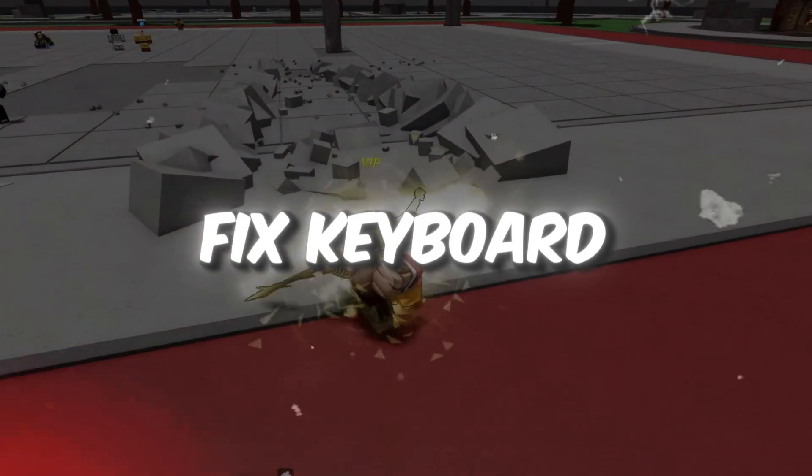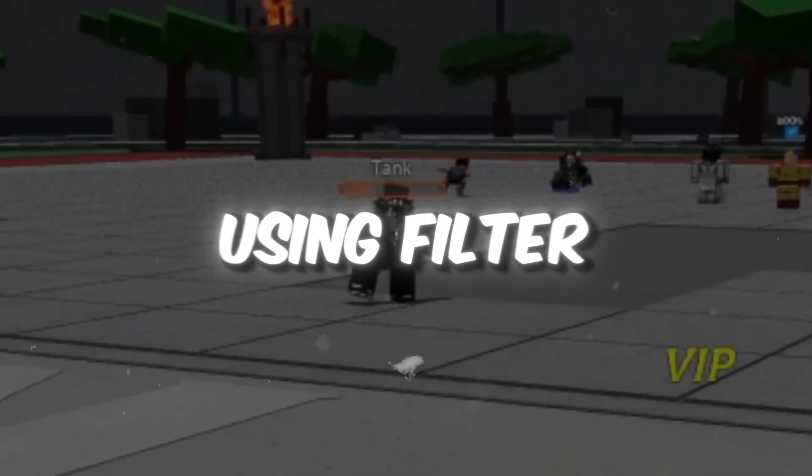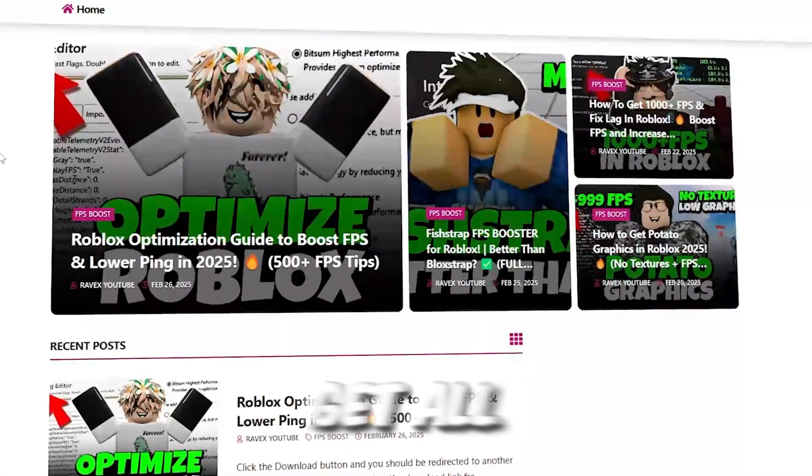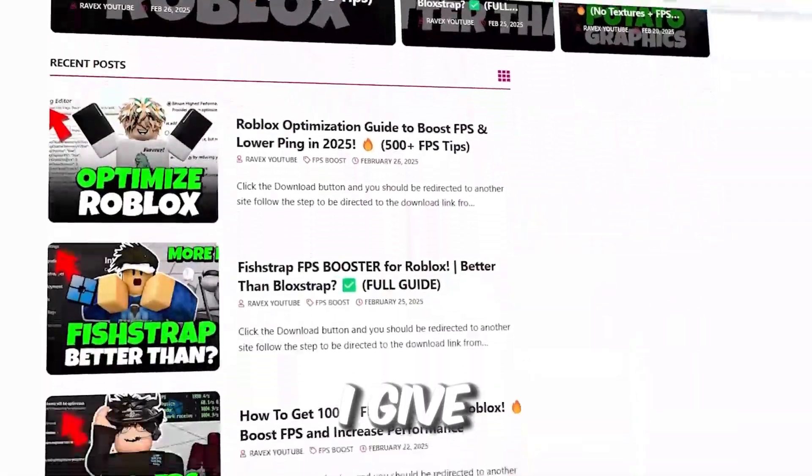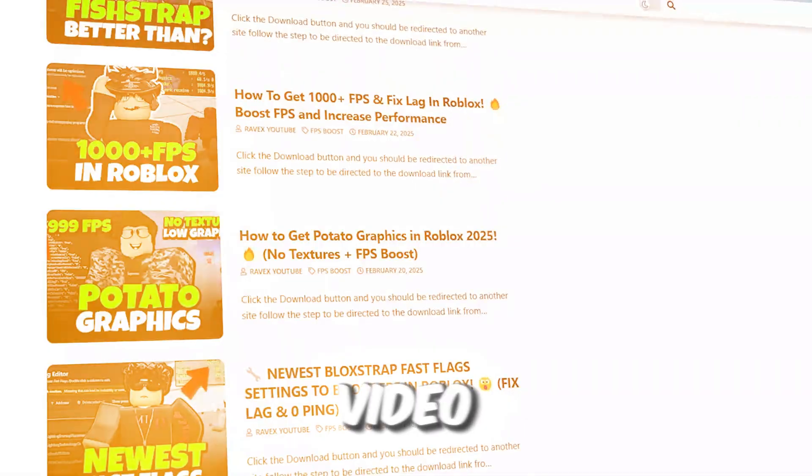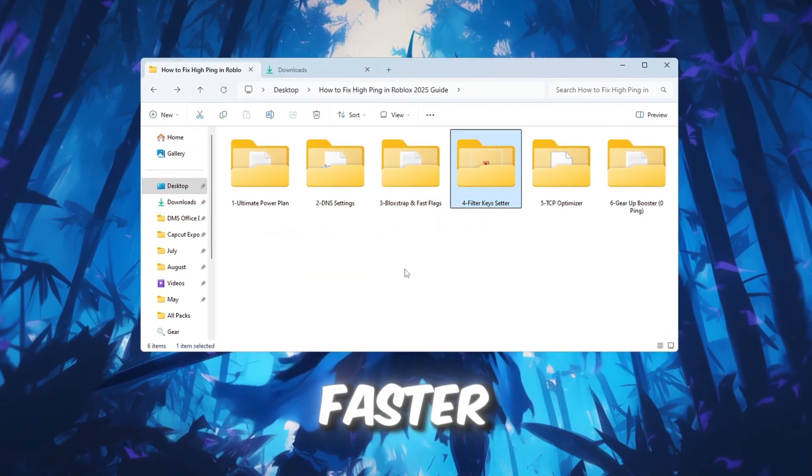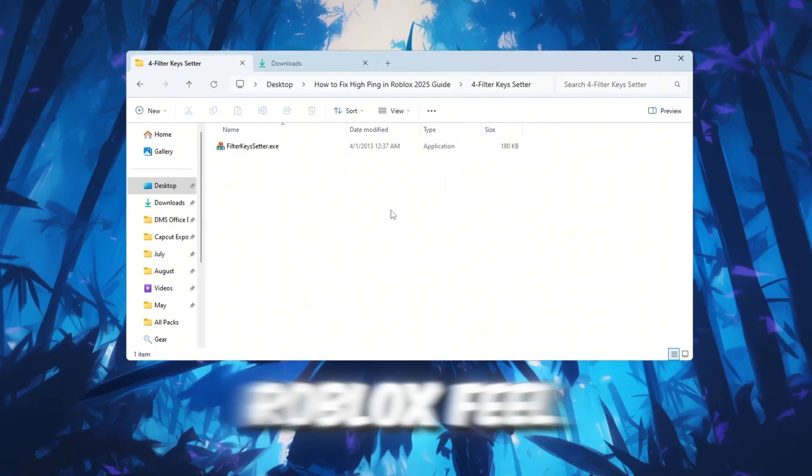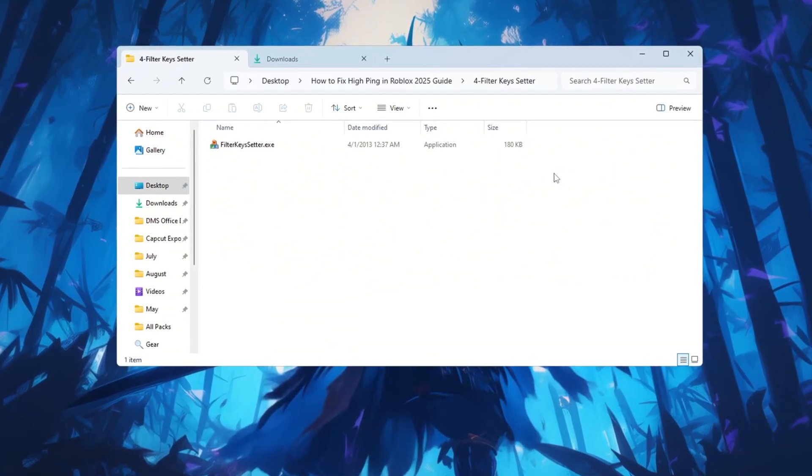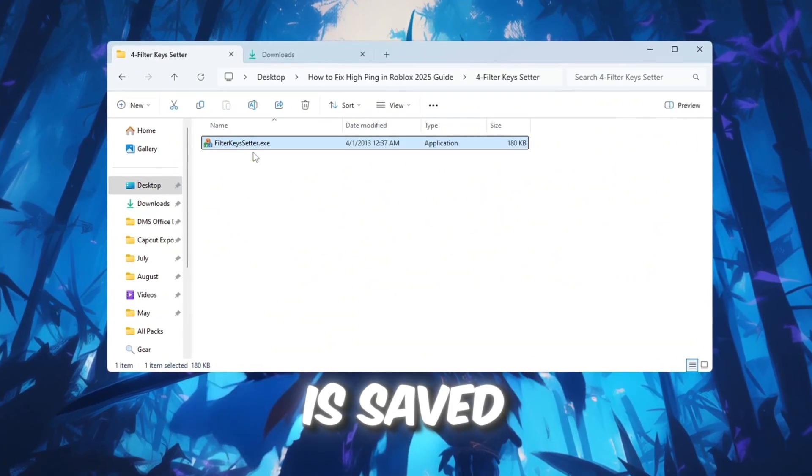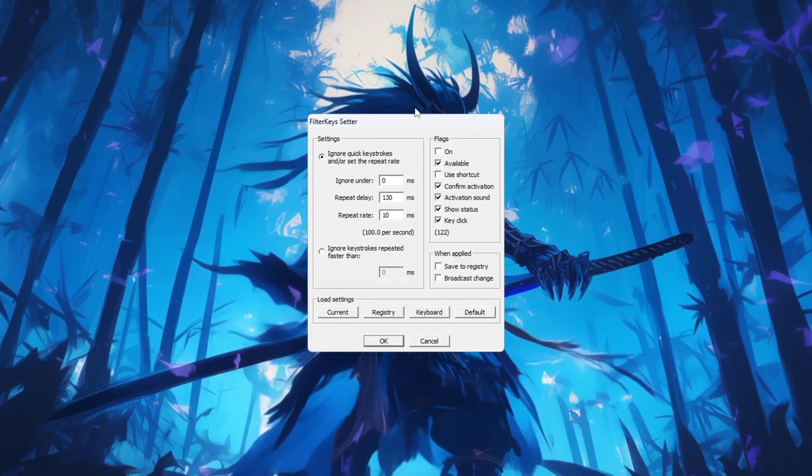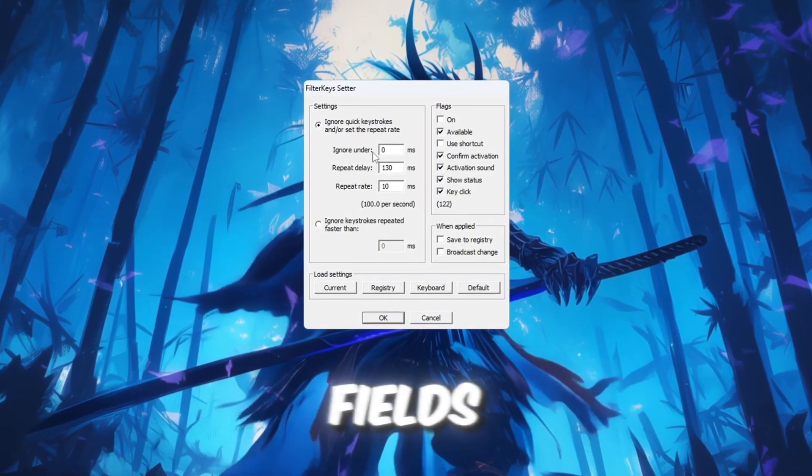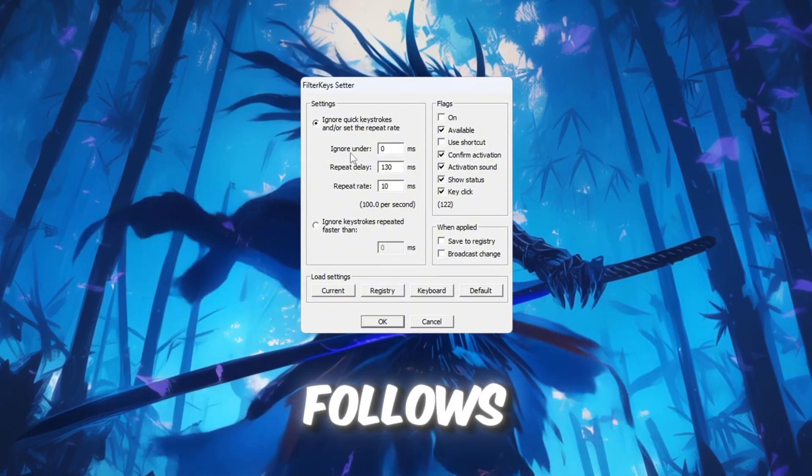Step 5: Fix Keyboard Input Lag using Filter Keys Setter for Roblox. You can get all the files from my official website - link in the description. Now we're going to make your keyboard respond faster so actions like moving, jumping, and interacting in Roblox feel quicker and smoother. Go to the folder where Filter Keys Setter is saved and double-click to open it. Once the program is open, you will see some input fields.